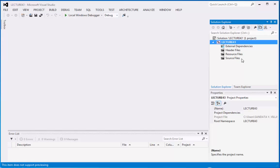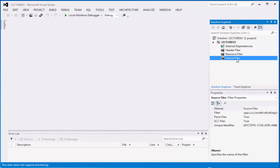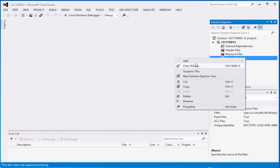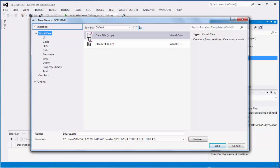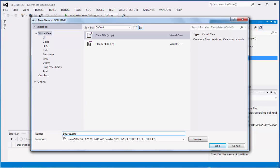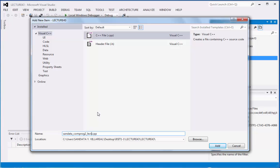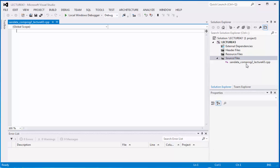That's why we need to go directly to the source files, right click, point to add and then click new item. And after that you can click on C++ file.cpp and below we have the name source.cpp. We are going to replace this with Sundata underscore Comprog2 underscore lecture43. And then you can click add.